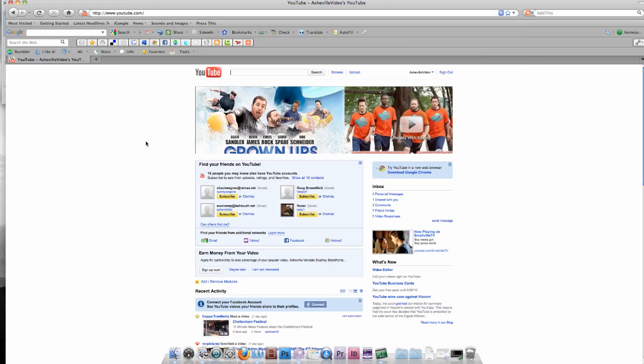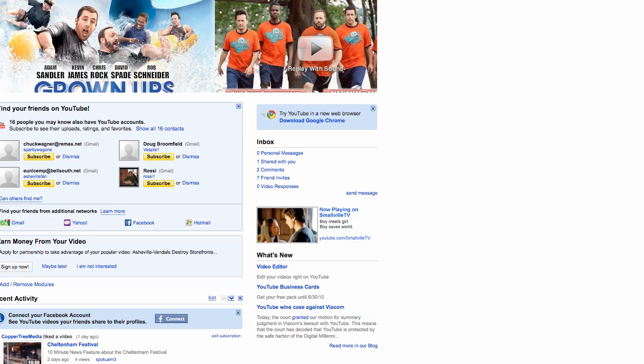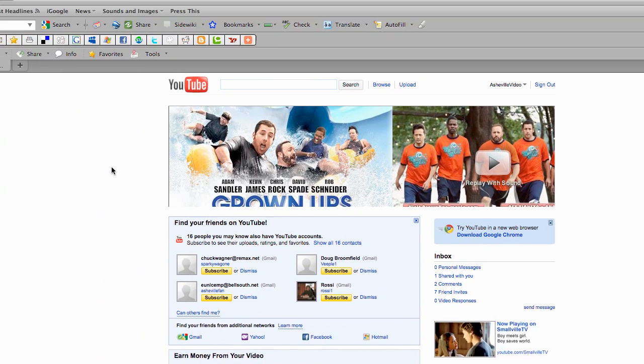So the first thing you have to do is A, have a video and B, have a YouTube account. I won't go into how to create it, it's very simple. Go to youtube.com, click on create new account and follow the directions.